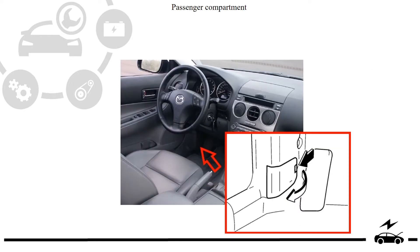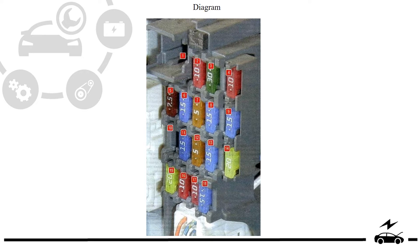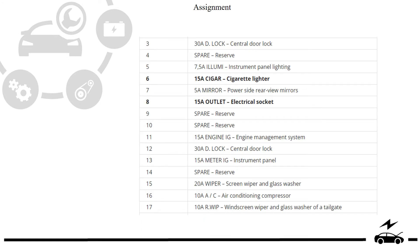Passenger compartment fuse box: location, diagram, and assignment.